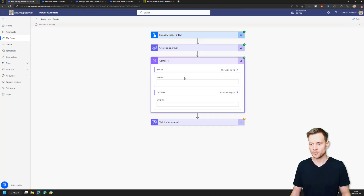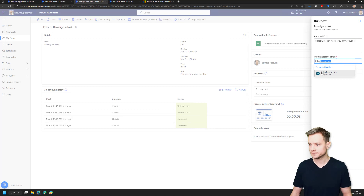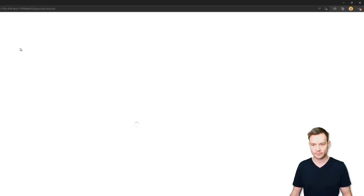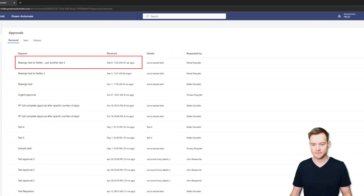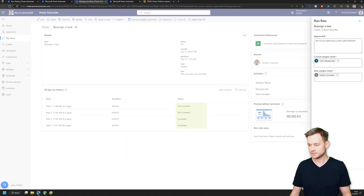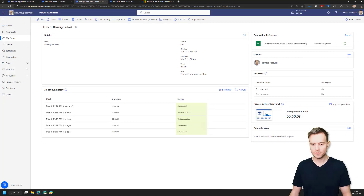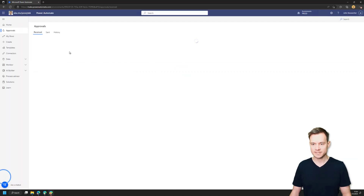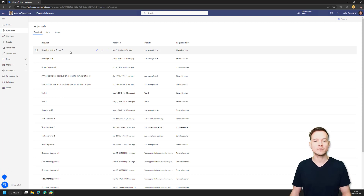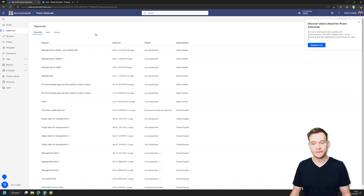I need to get the approval ID. I want to reassign the task from John to Stefan. Before I trigger it, let me show you that right now John has this new task and Stefan doesn't. Once I trigger it, you'll notice that John no longer has the task because the record assigned to him in the approval request table was marked as inactive. However, Stefan doesn't see the task that was reassigned to him.